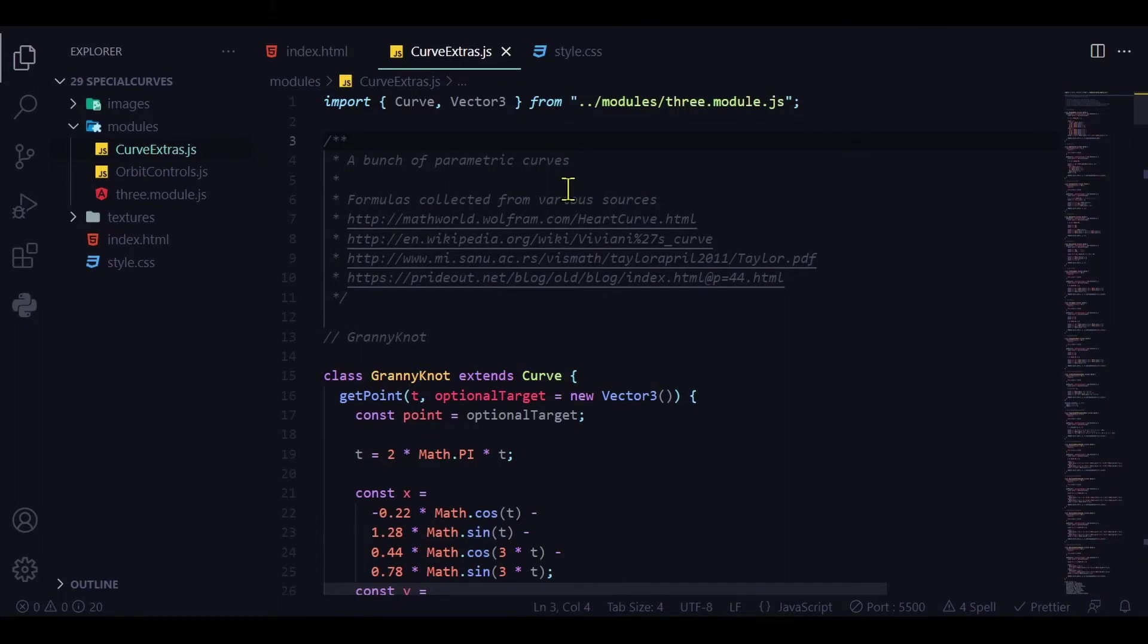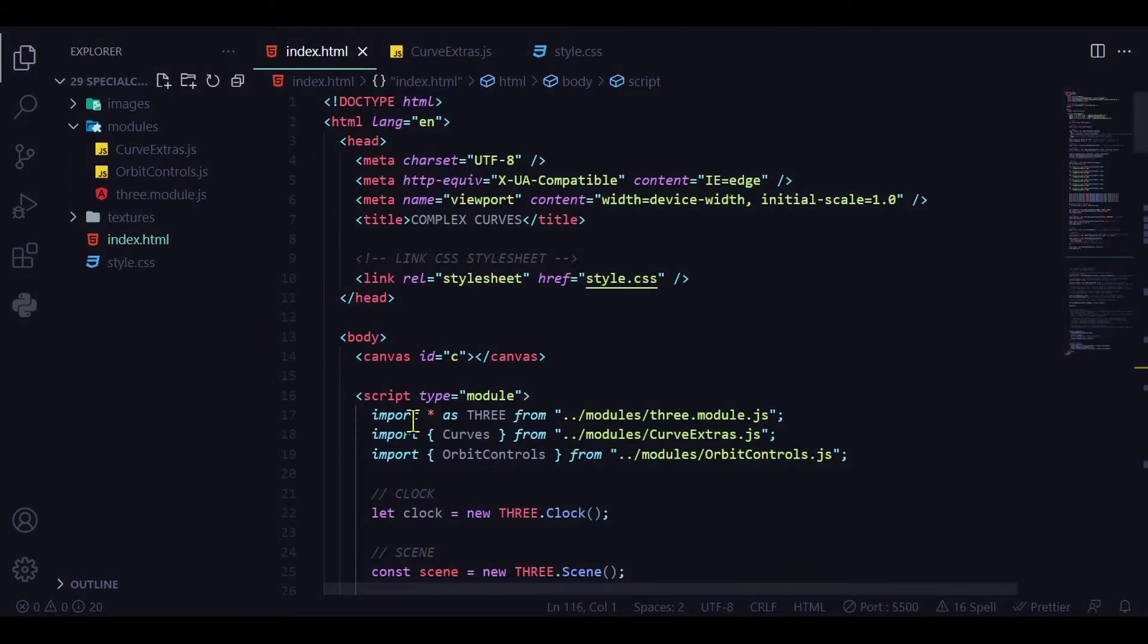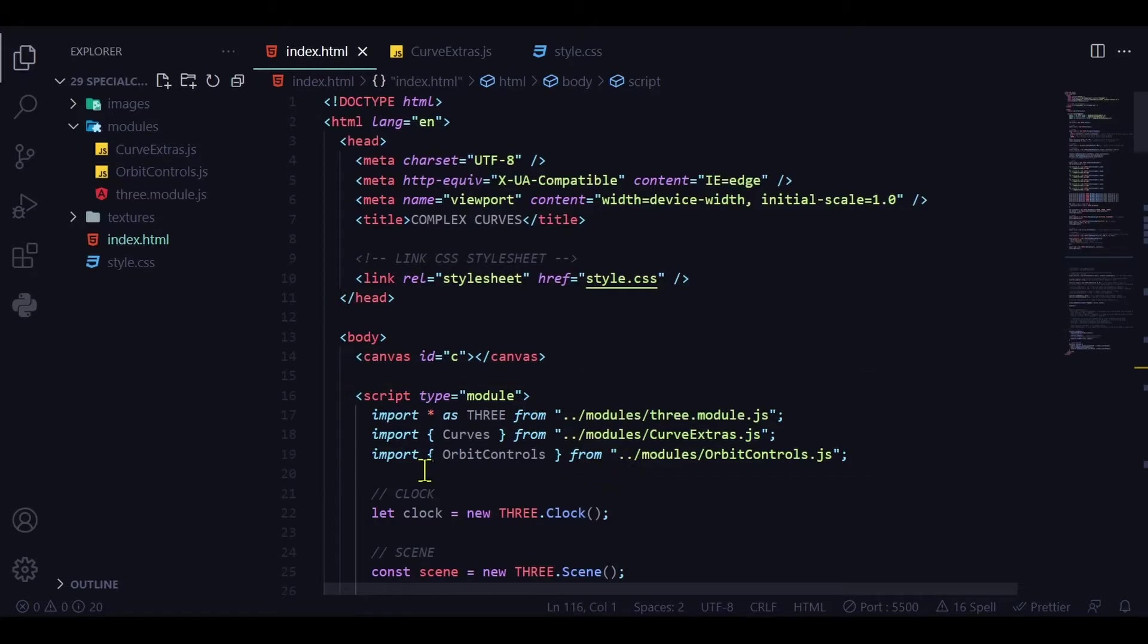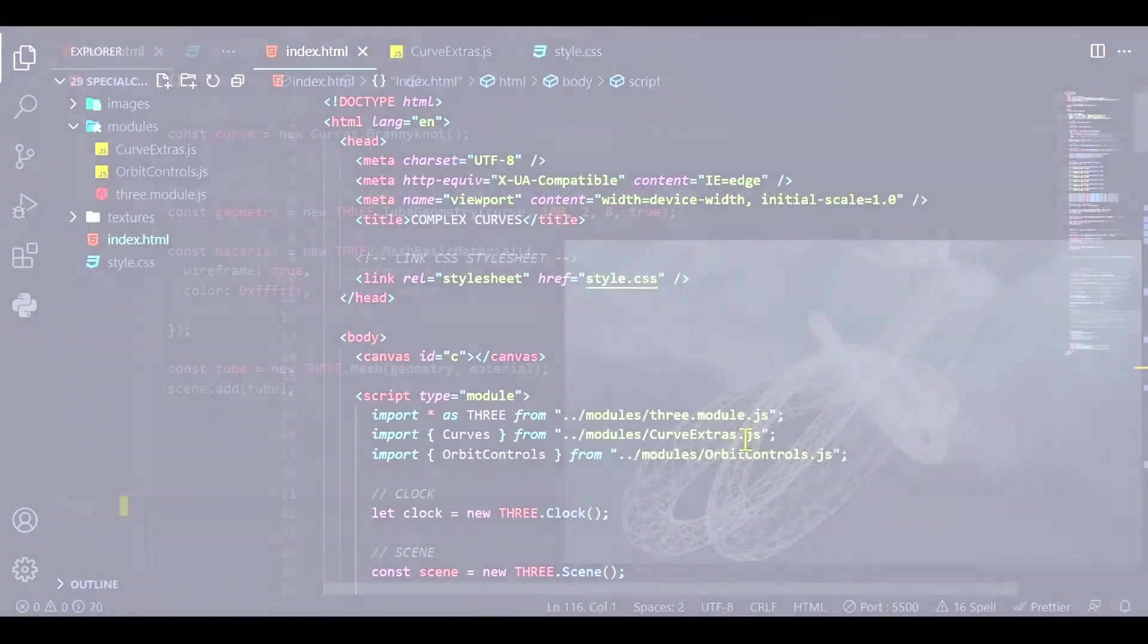We just have to add some code to our program to make it work. In the body section of my index HTML document I have my script tag where type is equal to module and this is where I'm importing my modules. So I'm going to import the curve extras.js just below Three.js because curve extras works with some stuff from Three.module.js so Three.module.js has to be imported first and now we're ready to make our curves.